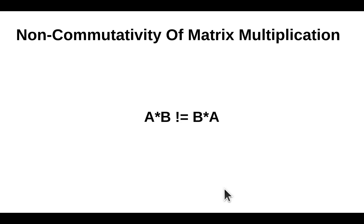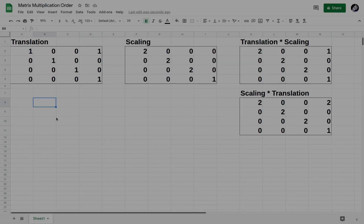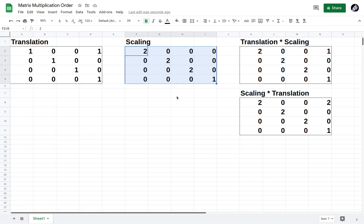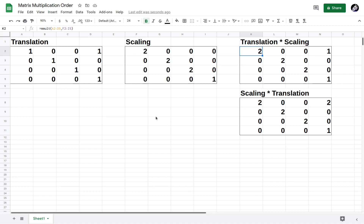Another linear algebra law tells us that matrix multiplication is non-commutative — if we change the order in which we multiply our matrices we may get a different result, so the order is critical. In this spreadsheet I created two matrices: a translation matrix that translates the position by 1 on the x-axis, and a scaling matrix that scales all dimensions by 2. Let's see what happens when we multiply first translation by scaling versus scaling by translation. In Google Sheets the MMULT function handles matrix multiplication without implementing it yourself.